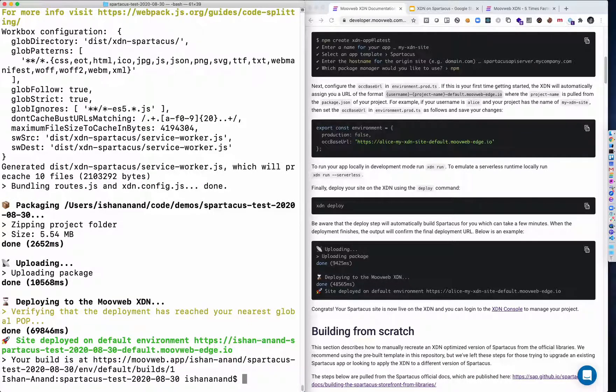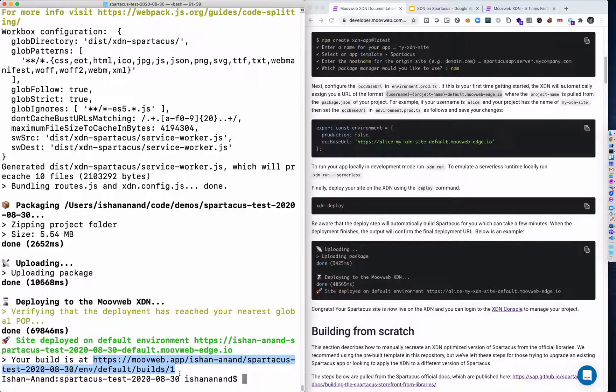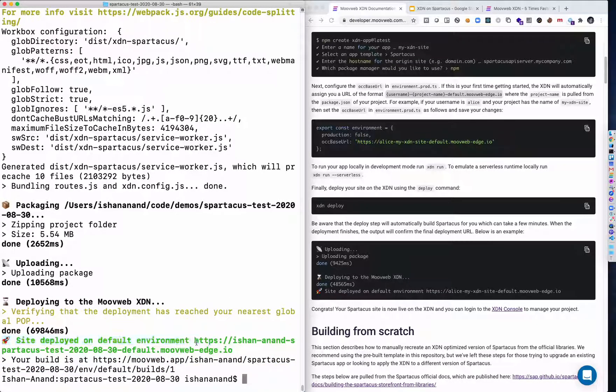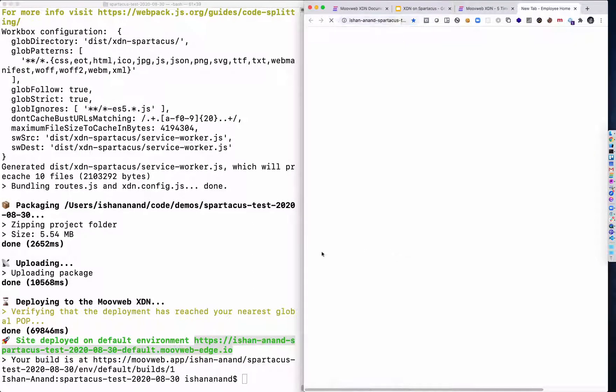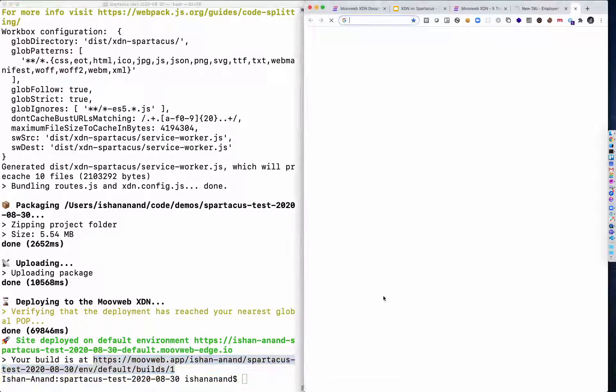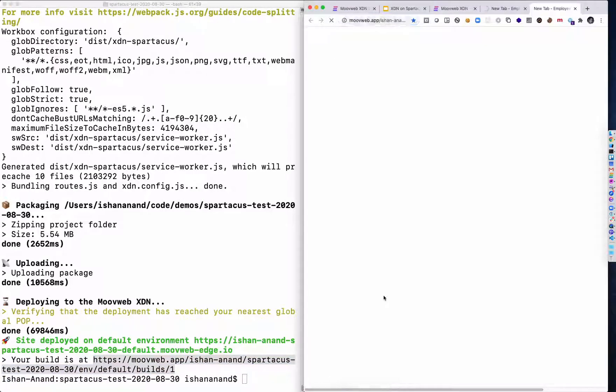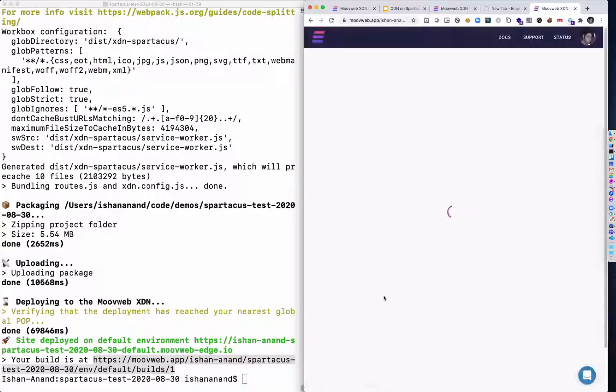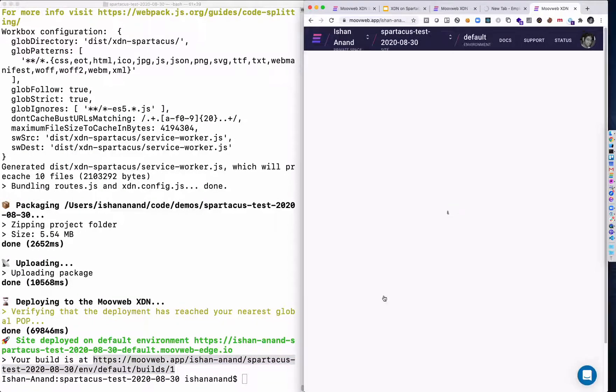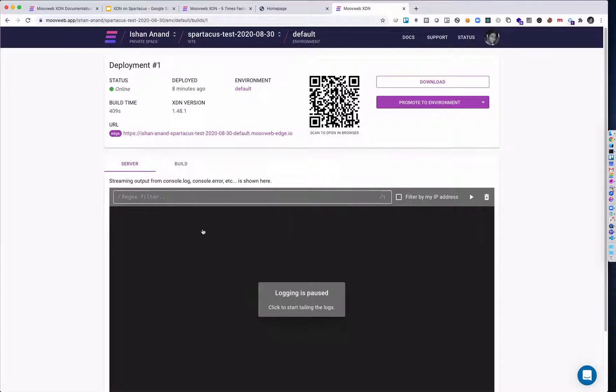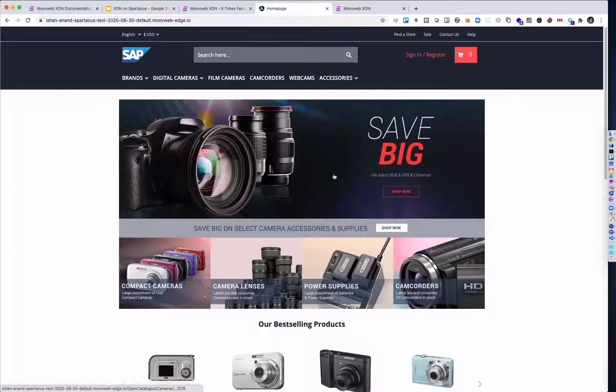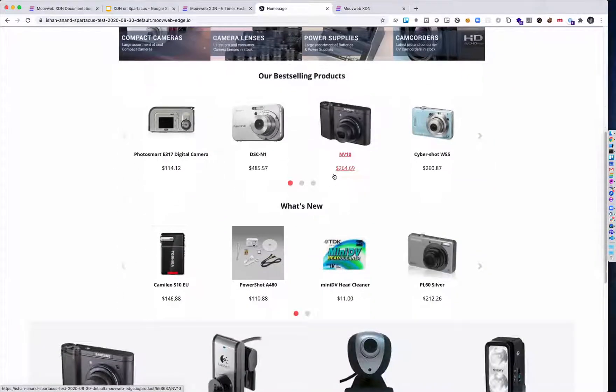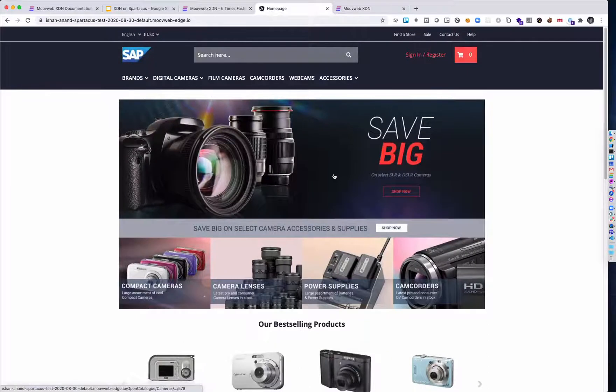Okay, our build is now completed. And we can see it live on the XDN. First, let me show you that build in the XDN itself. And then inside the MoveWeb console. So here's the build that I just deployed. And then the actual Spartacus homepage is right here. This is our Spartacus project out of the box.